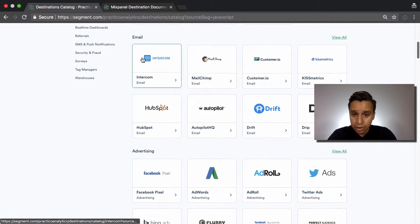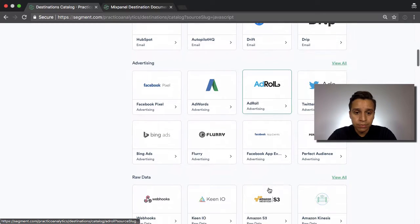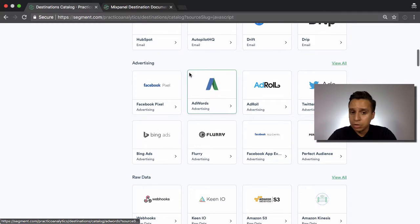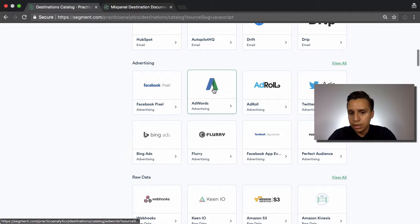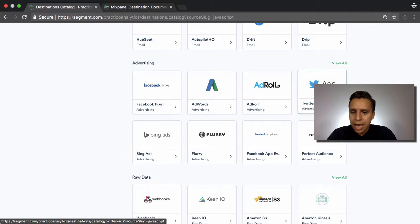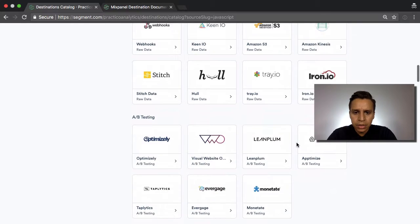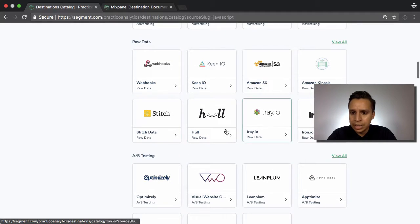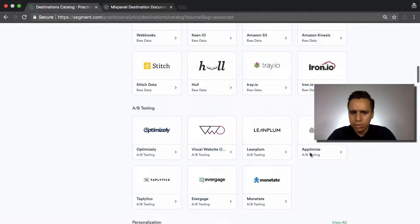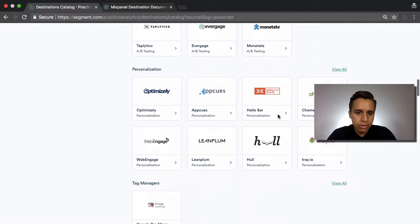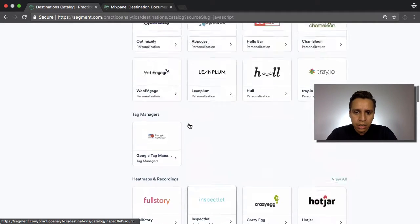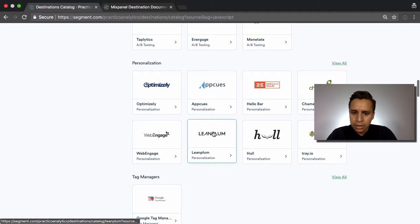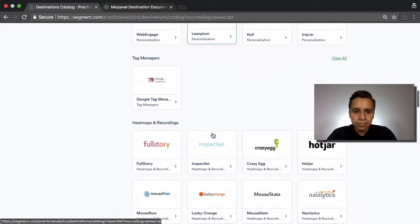We have email tools like Intercom, MailChimp, Customer.io. Advertising, this becomes the pixels, the Facebook pixel, the AdWords pixel and conversion snippets, AdWords ads and so on. Some raw data. We're going to send data to different tools, play around with a little bit more. A-B testing tools, more advanced marketing tools like Leanplum.